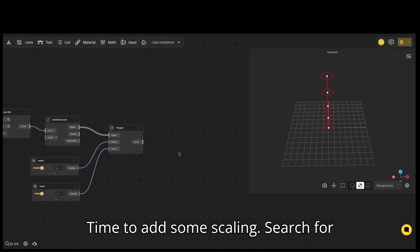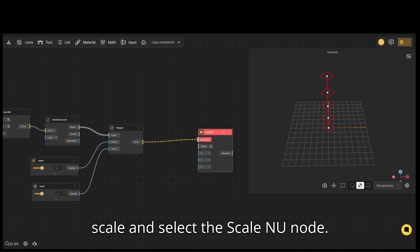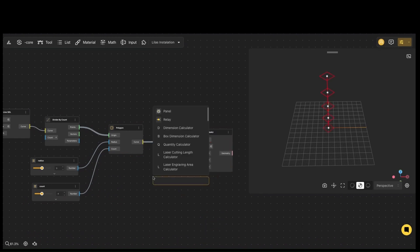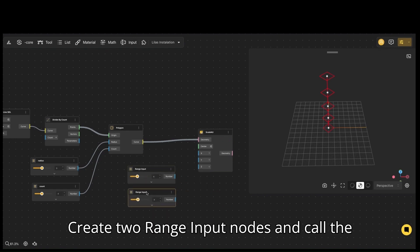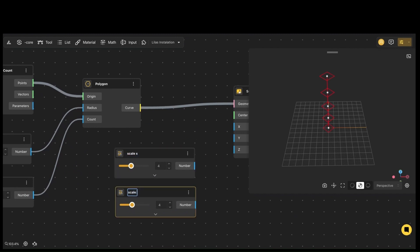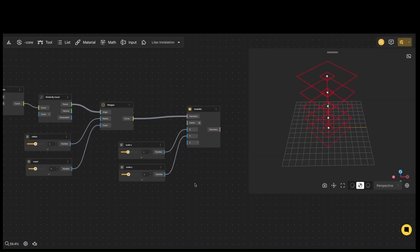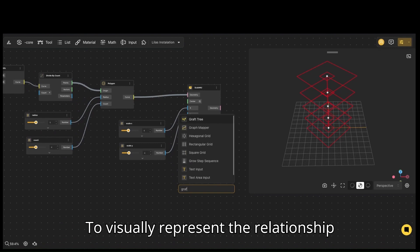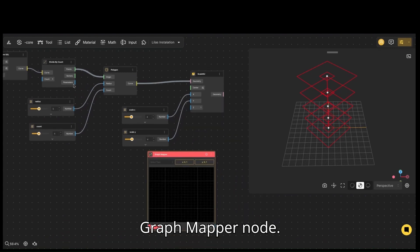Time to add some scaling. Search for scale and select the scale and U node. Create two range input nodes and call the first one scale X and the second one scale Y. Connect scale and U to X and Y. To visually represent the relationship between the scaled polygons, we'll use a graph mapper node.